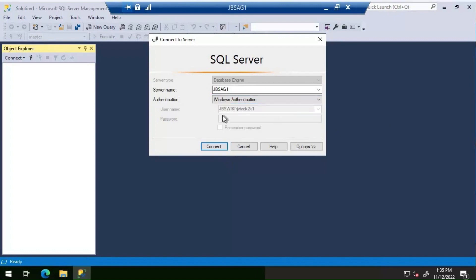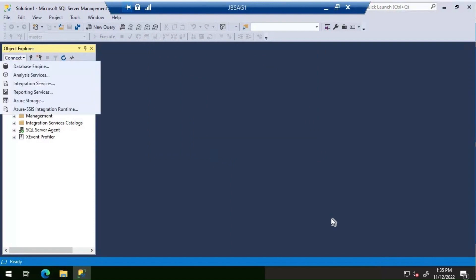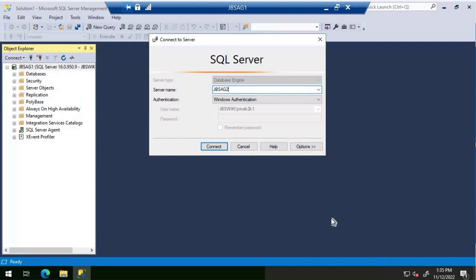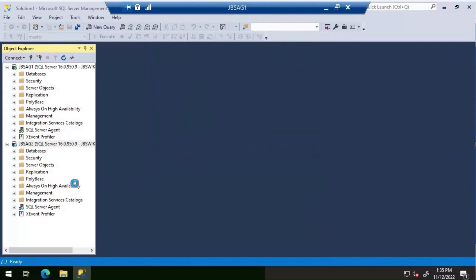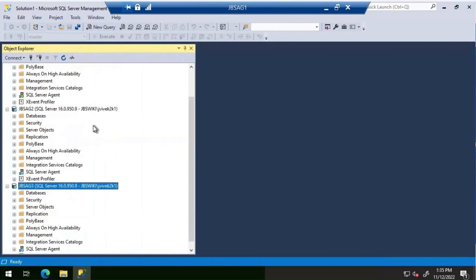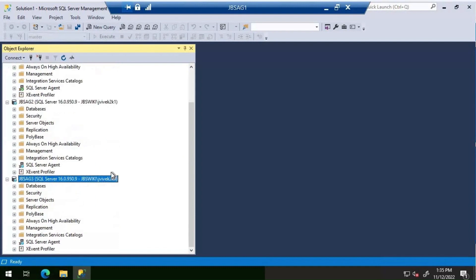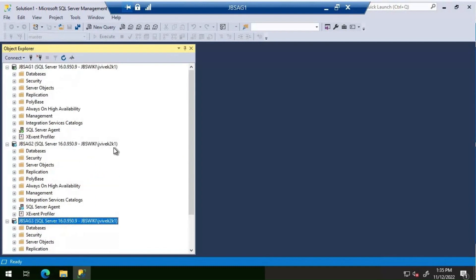Using Windows authentication, the account name is JBSWiki\JBSWiki2k1. I'm able to connect to all three SQL Server instances without any issues — JBS AG1, AG2, and AG3 — using the account JBSWiki\JBSWiki2k1. That's it for this video. Thanks for watching, have a great day.